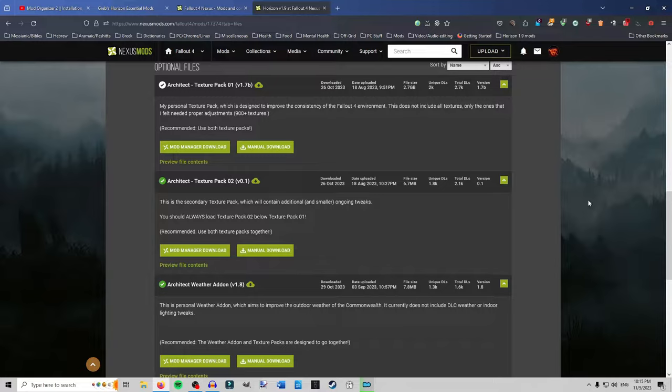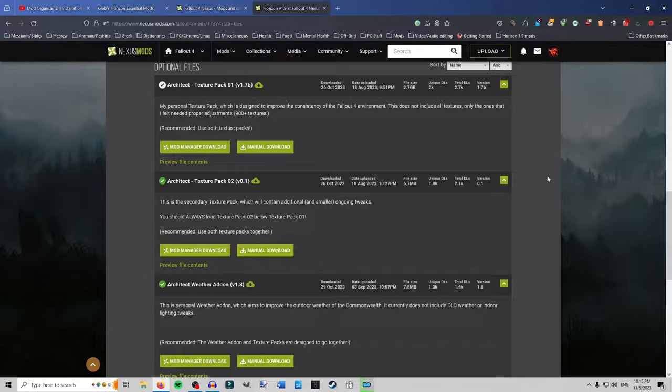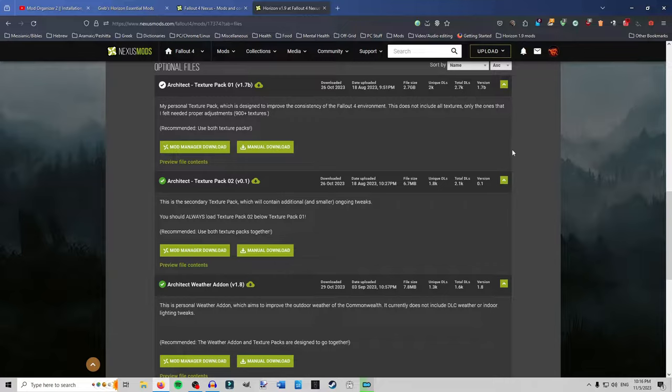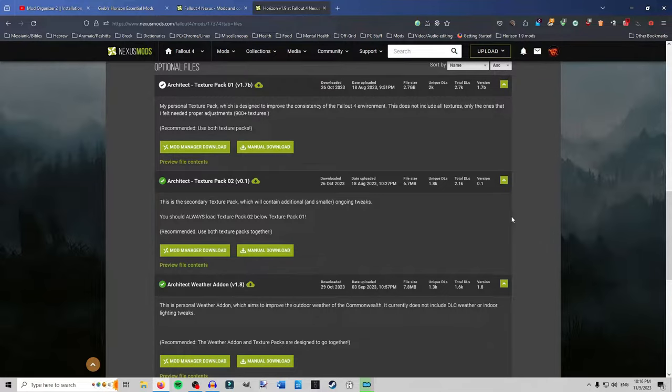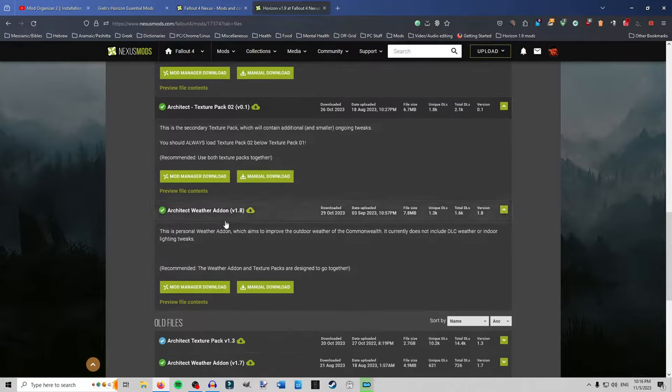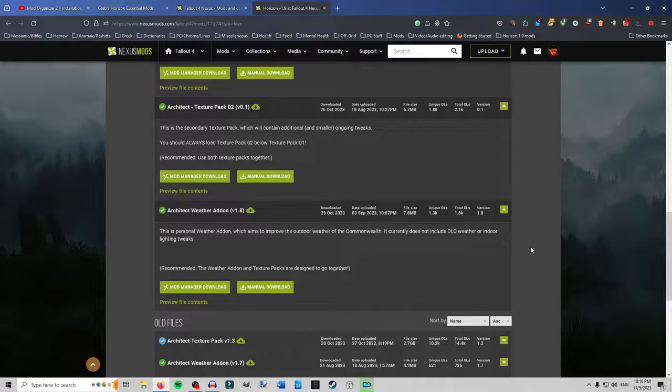Okay, now other optional files you can use if you want but you don't have to is Architect Texture Pack 1 and 2. Now 2 is small. It's only 6.7 megabytes but he does have more coming. He has said that he's working on like some textures for metals that look really nice and I think some more ground textures he's working on. Yeah, metal and wood textures that look much nicer. So he's got some stuff coming that looks really nice but the textures do look good.